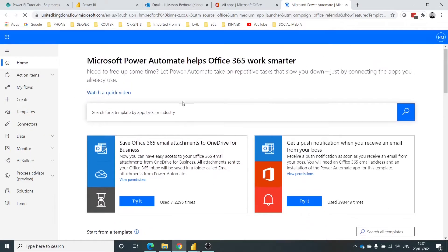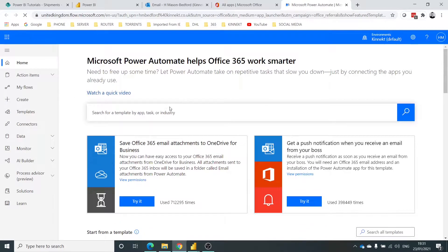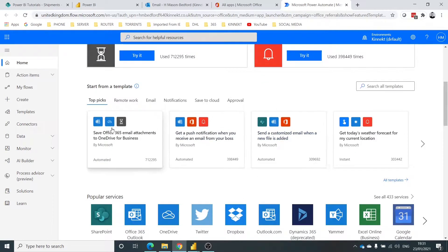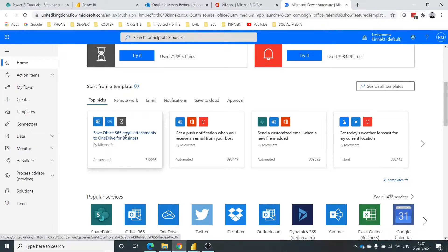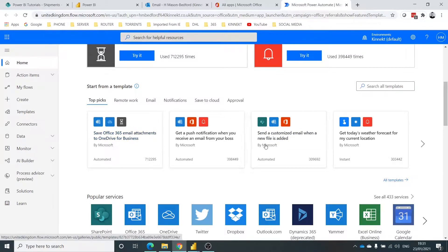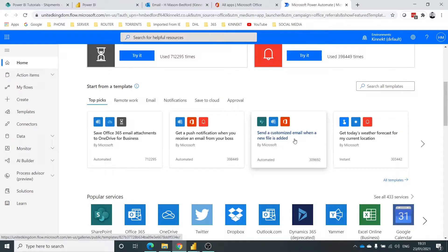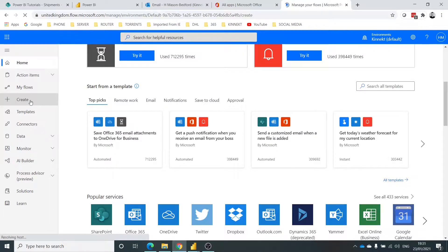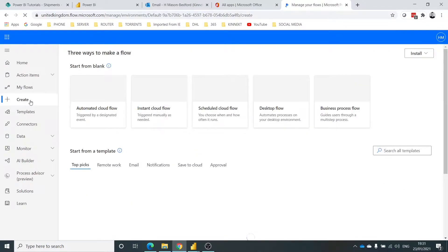Right, Power Automate comes with a load of great templates that you can start to use. So save an Office 365 email attachment to OneDrive for Business, or send a customized email. There's all of these great templates here for you to use, and I'm just going to create one from scratch just to show you.